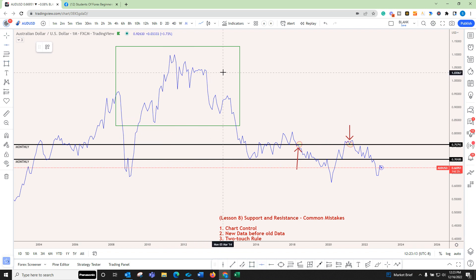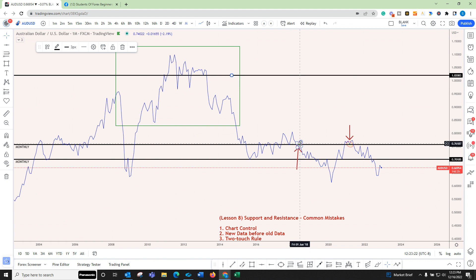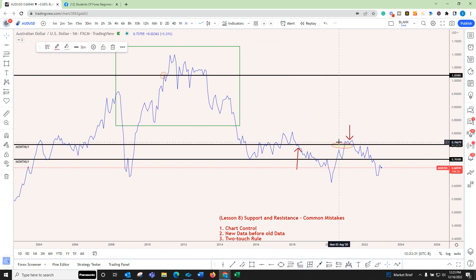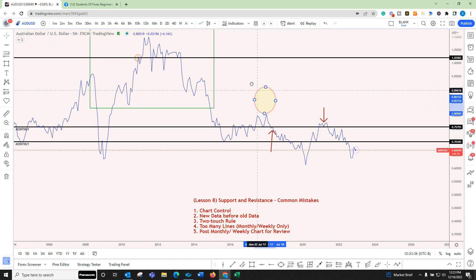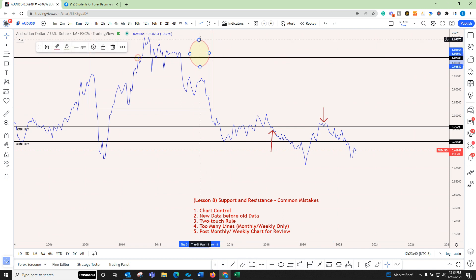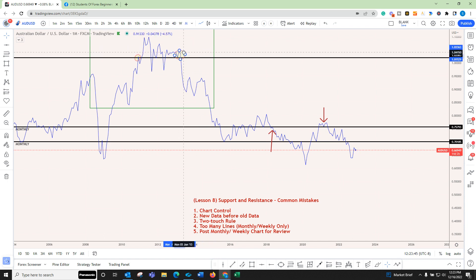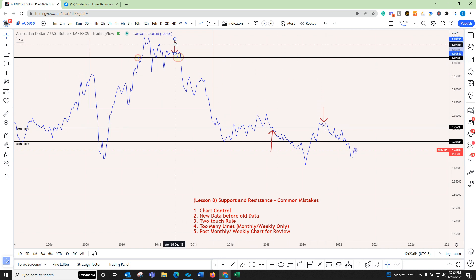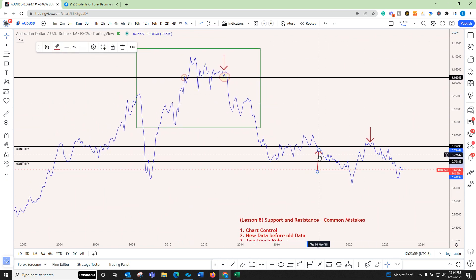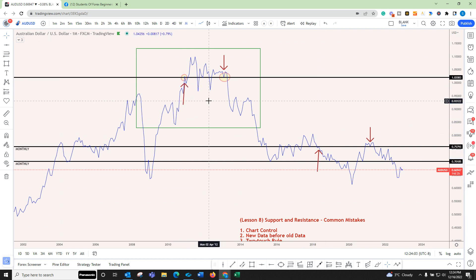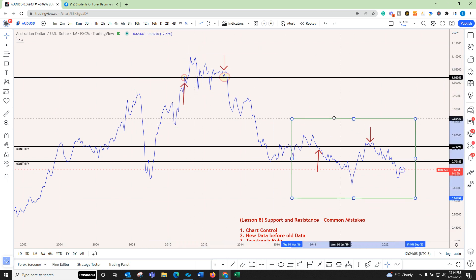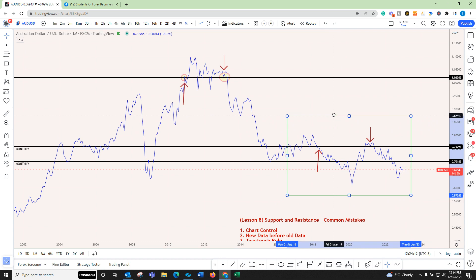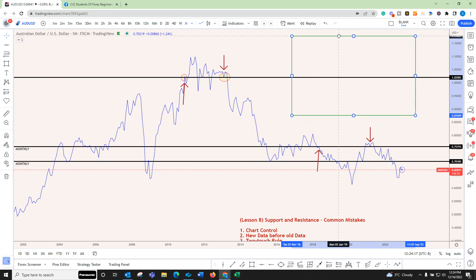If there's no new data here — see, there's nothing here — that's when we start looking at older data. We have the two-touch rule right here. You can highlight with an ellipse or circle. The other touch is right there, and you can use arrows. Use Ctrl+C and Ctrl+V to copy and paste — that's a quick keyboard shortcut. So I looked at new data first, found the best support and resistance using the two-touch rule, then looked at older data only because there was no new data there.